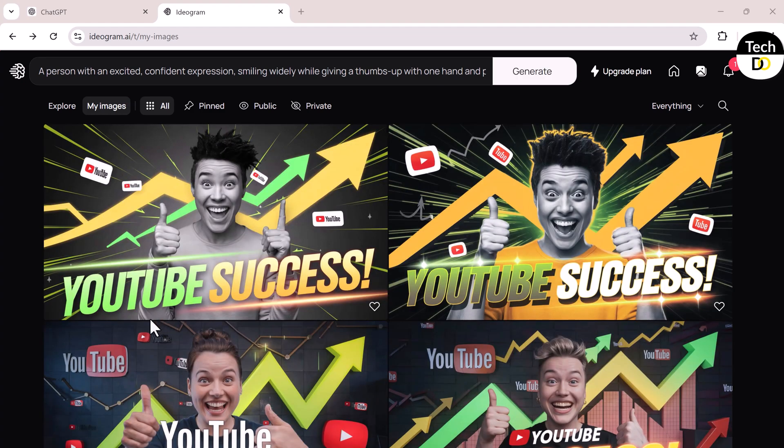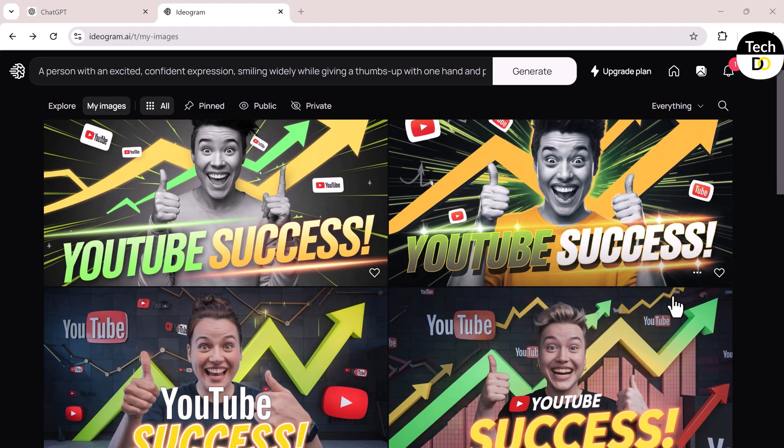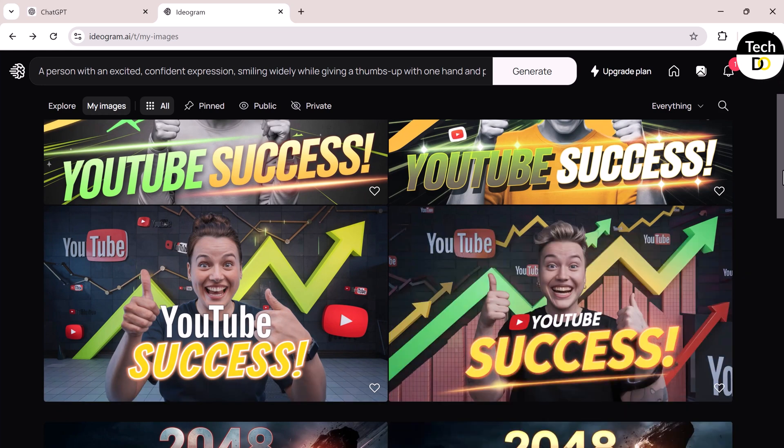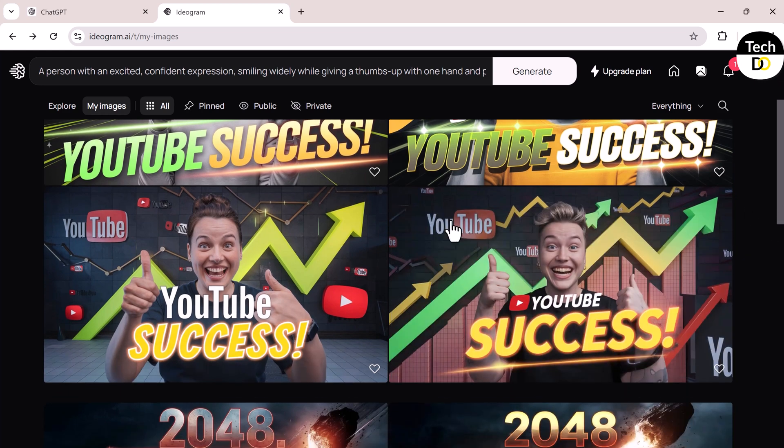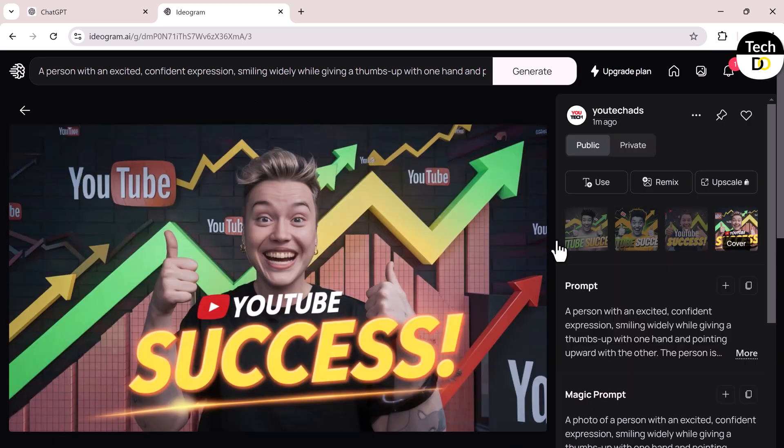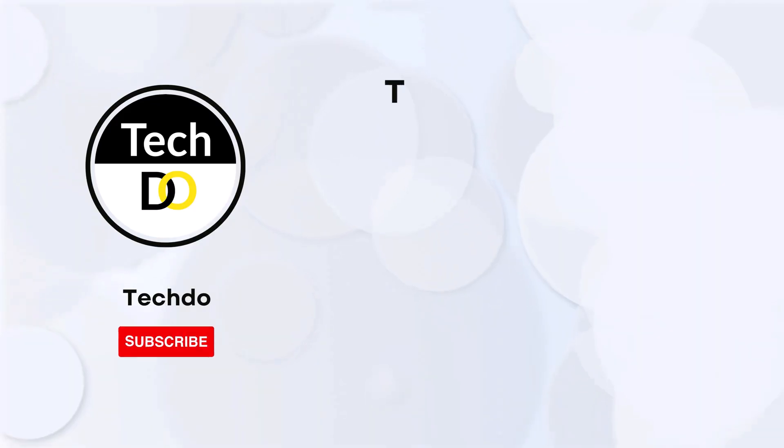I'll paste the generated text and click Generate. You can see the results. You don't need to be a designer or learn complicated editing software to create eye-catching thumbnails. Use AI and you're good to go. If you like this video, make sure to hit the like button. And if you're new to the channel, don't forget to subscribe. I'll see you in the next one.